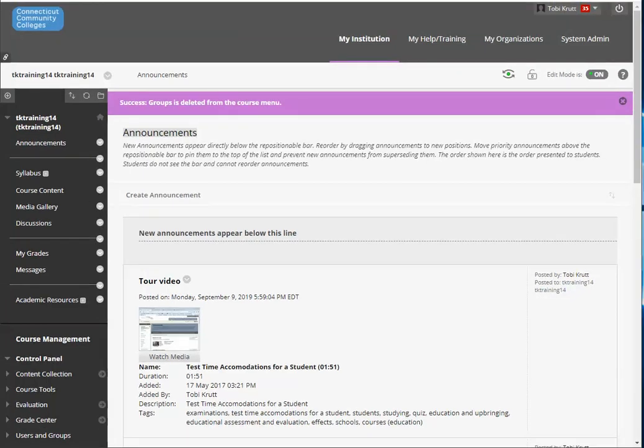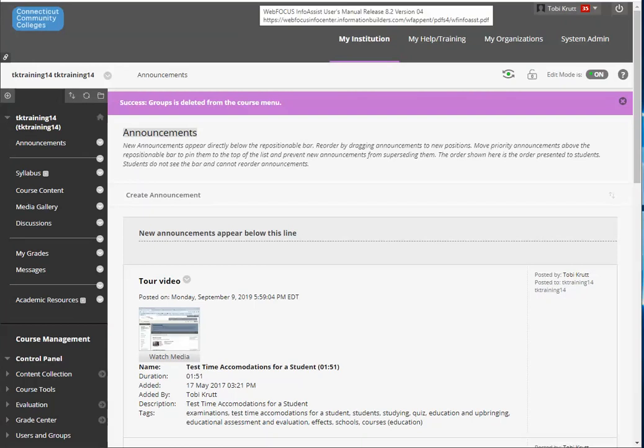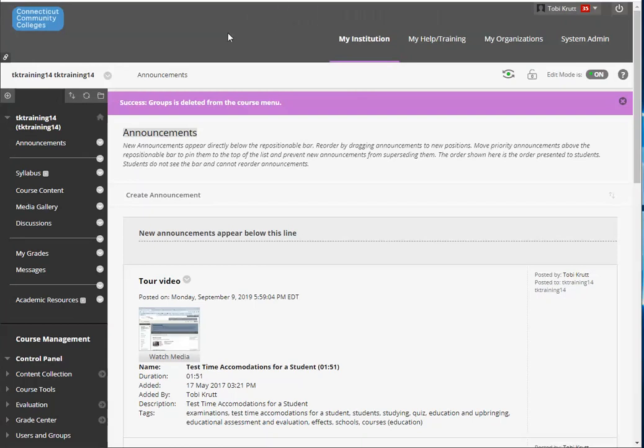Now the first thing to know is that students are going to need to know how to get to their groups and you are going to need to have the group tool made available to them.